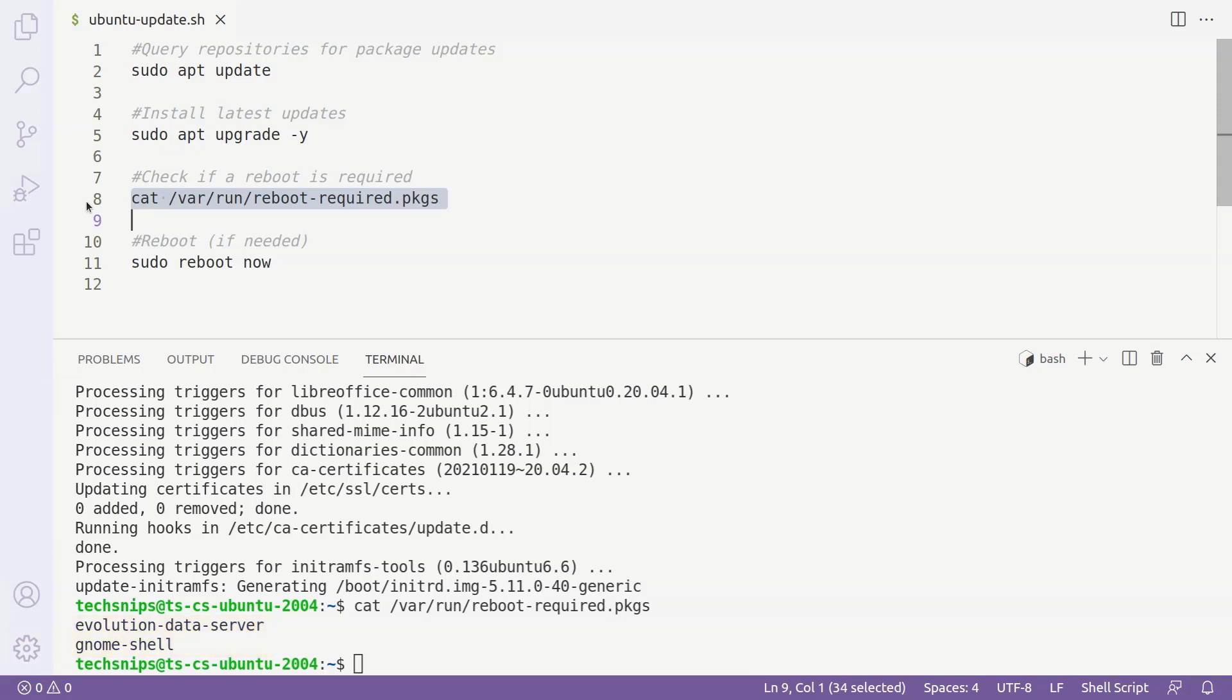We'll just type sudo reboot now and hit enter, and our Ubuntu system will finish the updates and be back up and running in no time. And that's all there is to it. Thanks for watching.